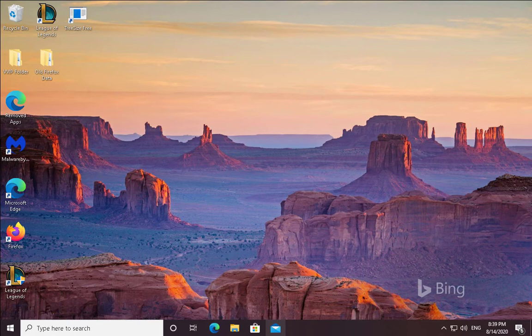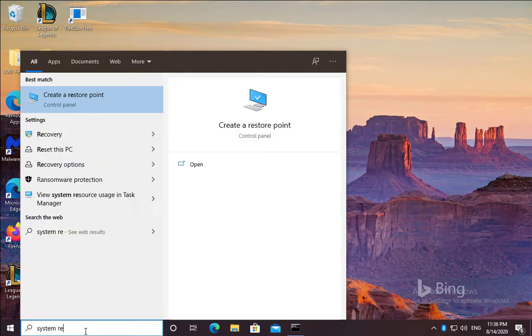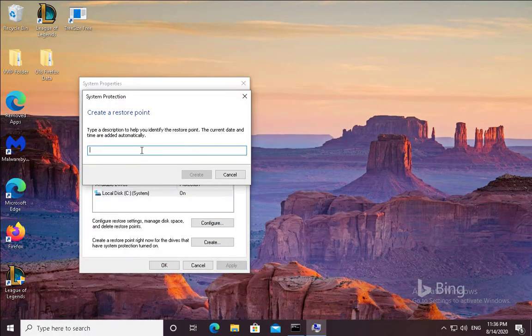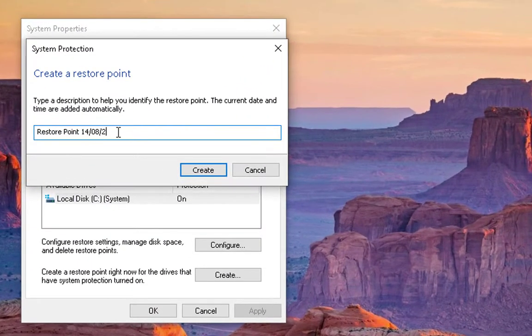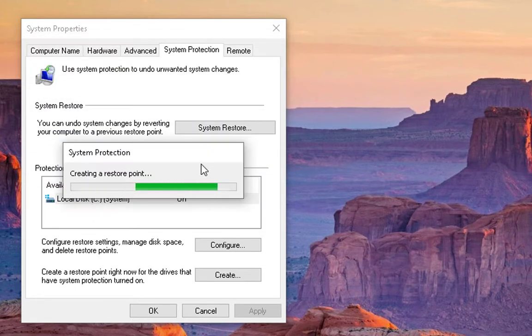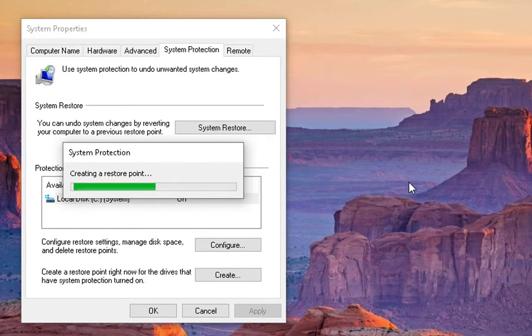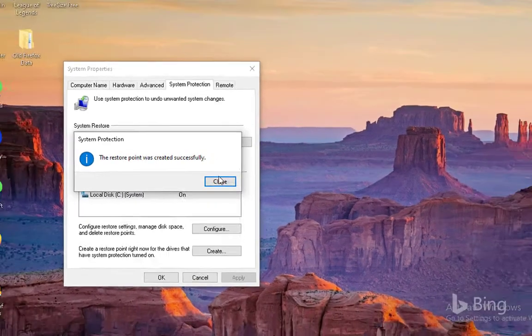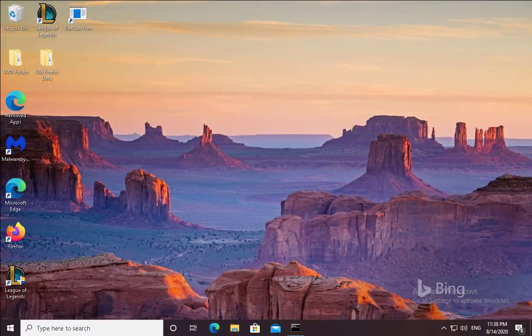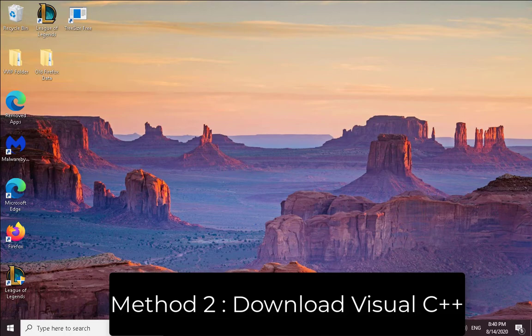If your issue does not resolve, then you have to follow another method. Before following another methods, you have to create a system restore point first so that in case of failure you would be able to revert to your working system's date and time. Method number two is to download the latest Visual C++.